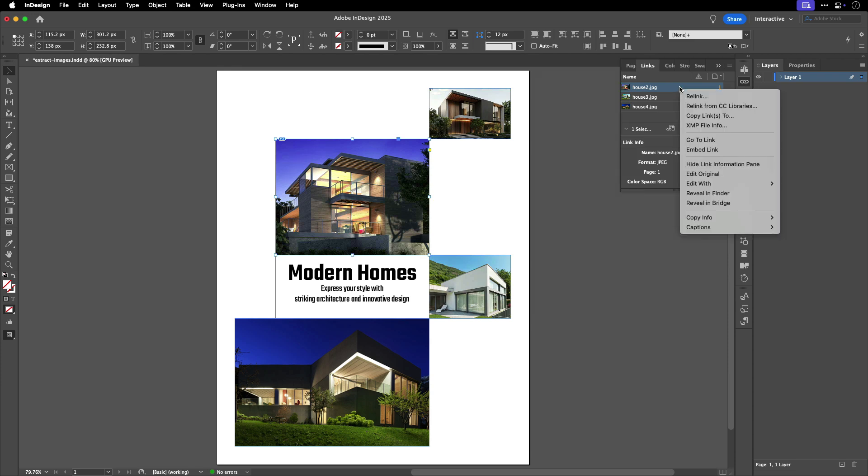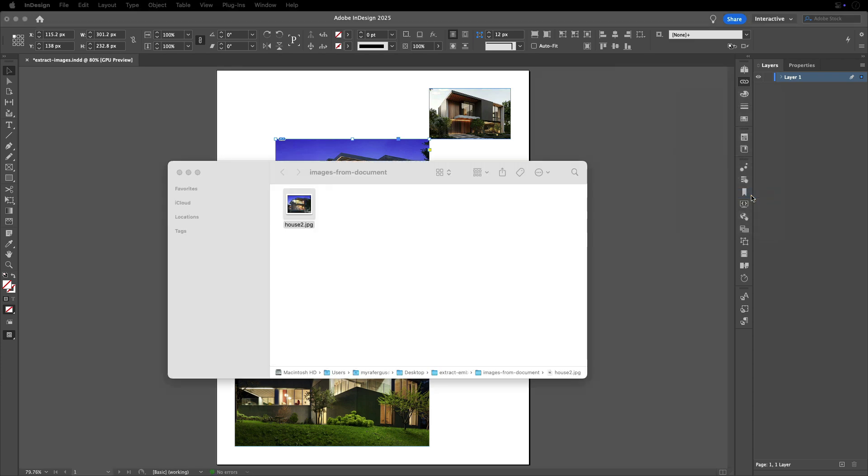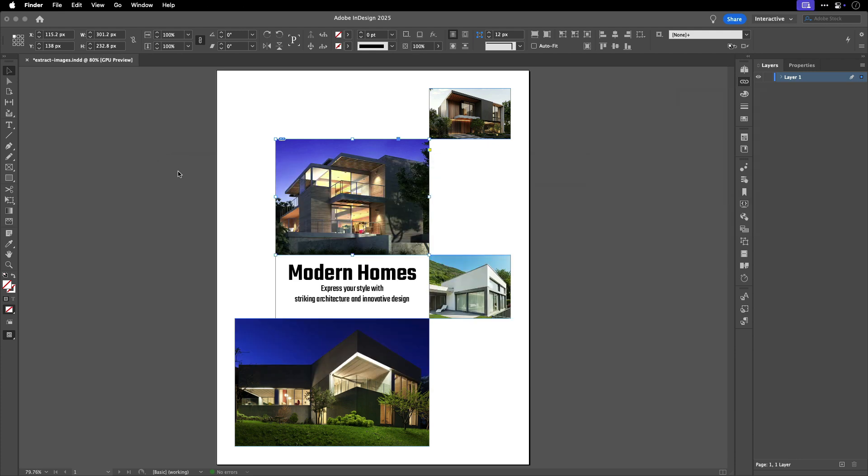If we right-click on the image and select Reveal in Finder, or Reveal in Explorer on Windows, then we can see it in the folder with the name of the file that was in the Links panel. That's how to embed an image and unembed an image.